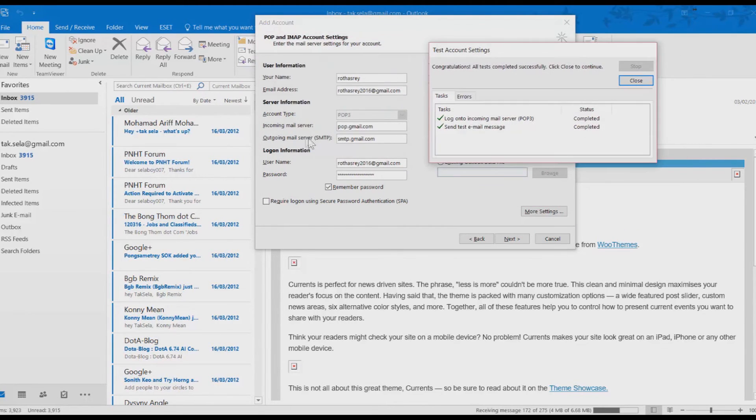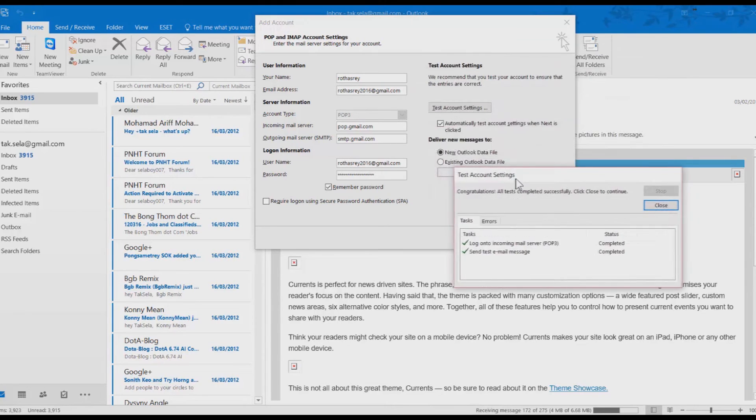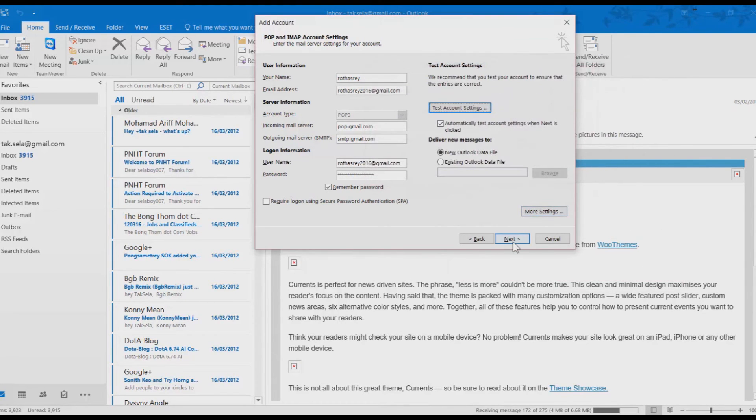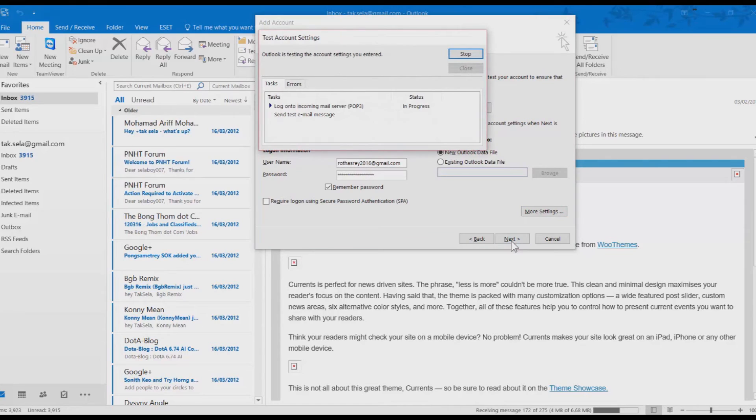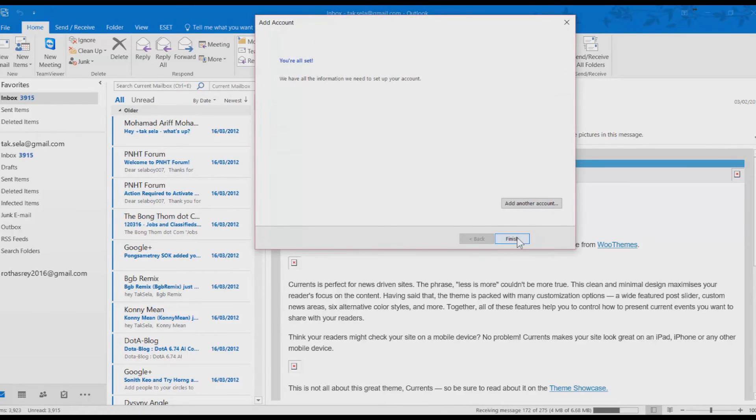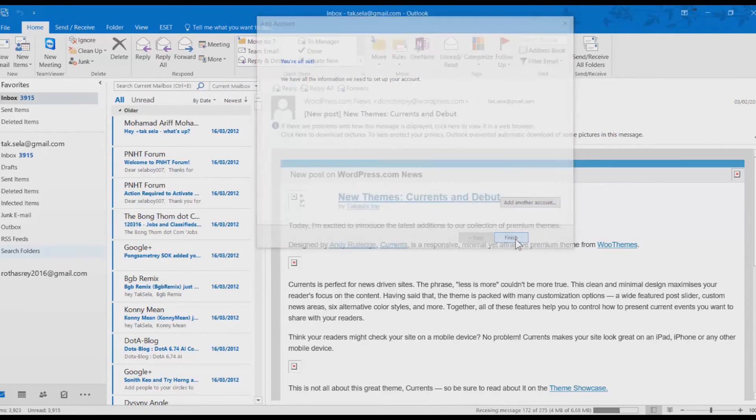Click on the Close button. Click on Next. And yeah, it's working now. Click on Finish.